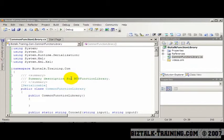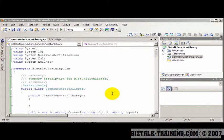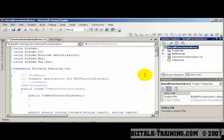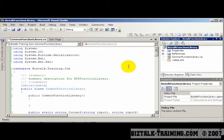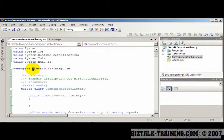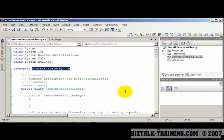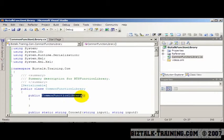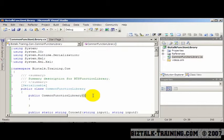I'm going to show you how you can call a C# function library from within a BizTalk orchestration. Here I've created a C# DLL, basically a class library. I call it BizTalk Function Library. I gave it a namespace of biztalk.training.com, and the class name is Common Function Library, because it could actually be called by other C# programs, not just BizTalk.